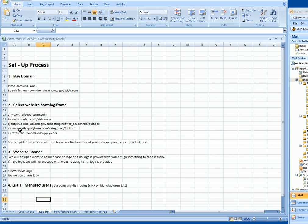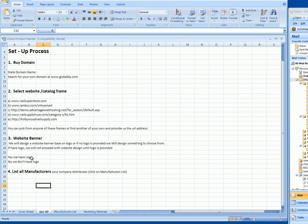The next step is the website banner. Designing a banner consists of fonts and logo. If you have a logo, great, please forward that to us. If you don't, then we will create a logo based on fonts and colors and sizes to make it look creative.